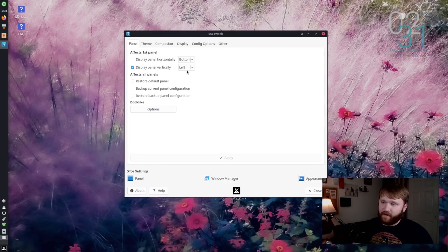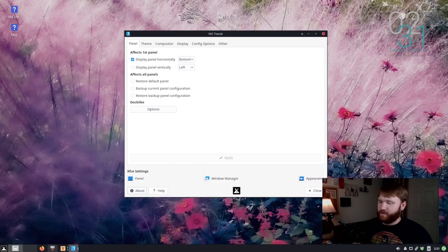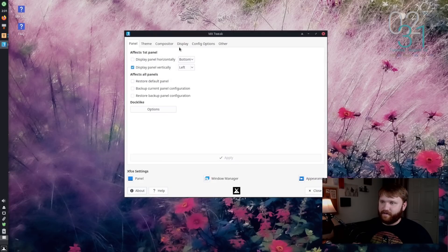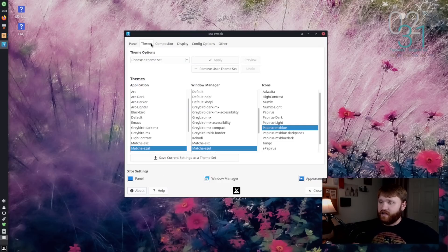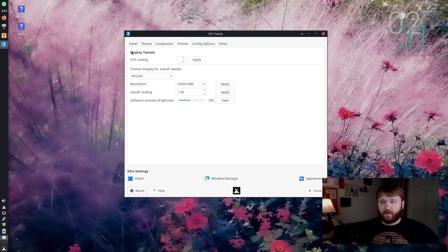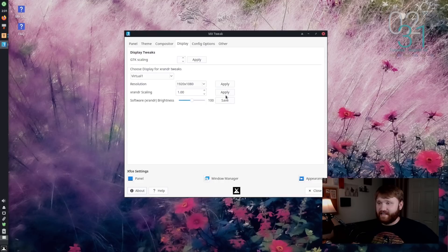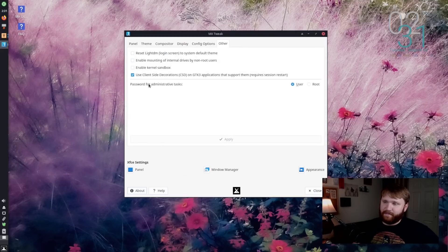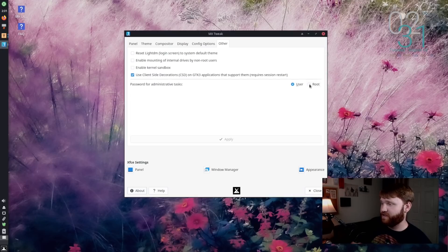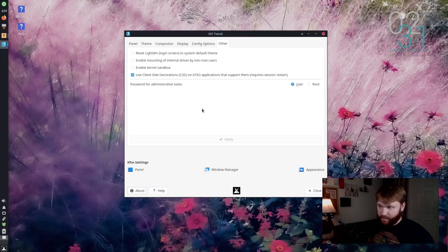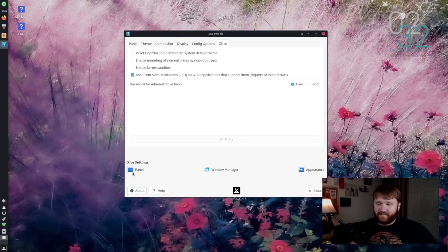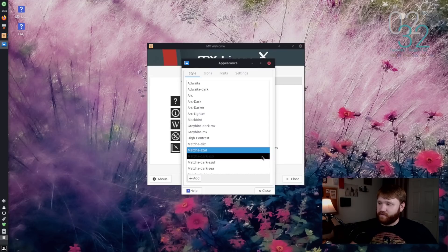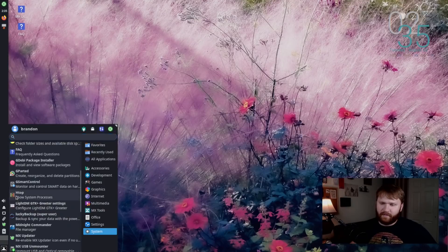But if we open that up, you can see our MX tweak tool. So here we have our XFCE panel. We have it set vertically. So you could change this if you'd like to, or you could display it horizontally. So if I applied this, we can throw our bar on the bottom there. But for now, I'm going to keep it as the default. So you do have some really easy ways to change some of your XFCE settings through here, as well as your themes, your compositor. So you can see we're using the XFCE compositor. You have some quick options for your display settings. I am currently at 1080p, some config options. And right here, this is a new thing, is the password for administrative tasks. This is a new feature in this beta. You can set this to user or root. So you saw that password come up when I tried to open up the boot settings. That is one way to enable or disable that. And here you have quick access to certain XFCE settings, such as your panel, window manager, and appearance. For example, if I click appearance, you can see I have my style, icons, fonts, and general settings.